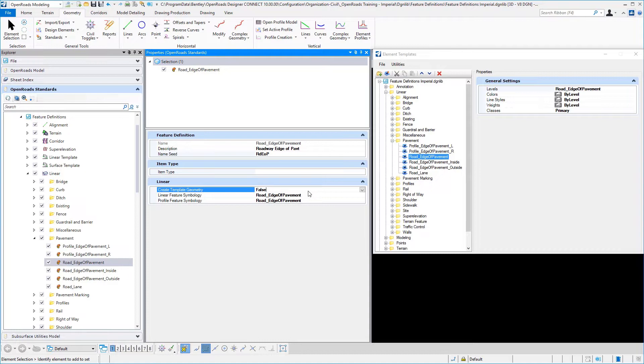In a template of a roadway or corridor, we assign these linear feature definitions to those template points. If we want that particular linear feature to be drawn in our design plan view, we would set this to true.